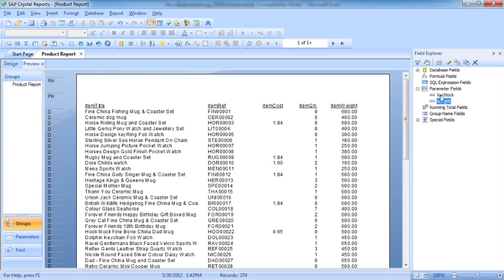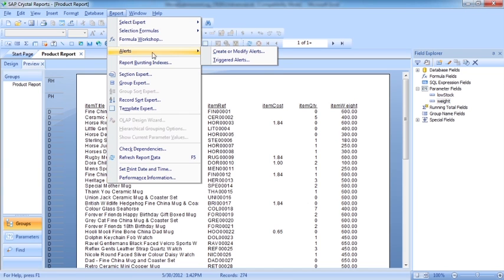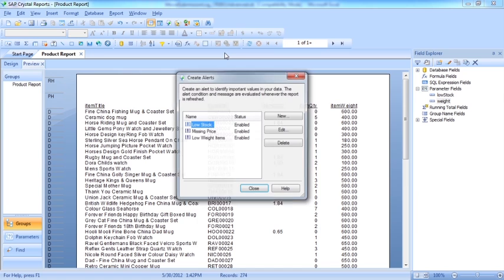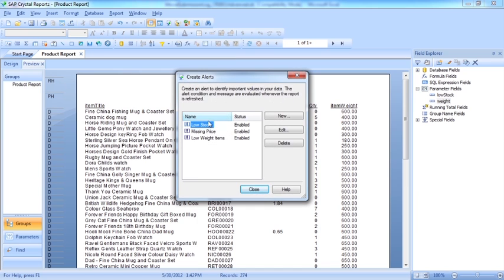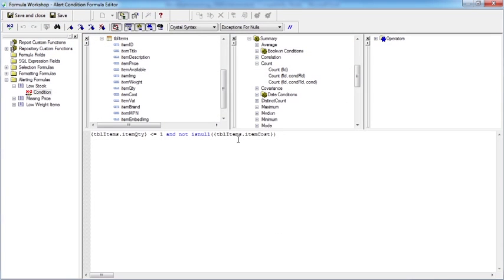What we now need to do is make use of those parameters in our triggers. So we go to report alerts, create or modify. The low stock needs to be now driven by our parameter field. So we go to edit condition.